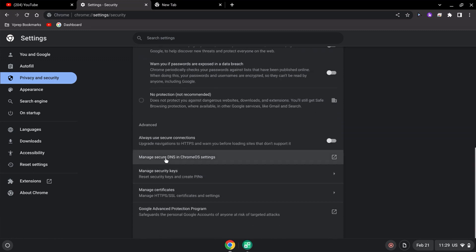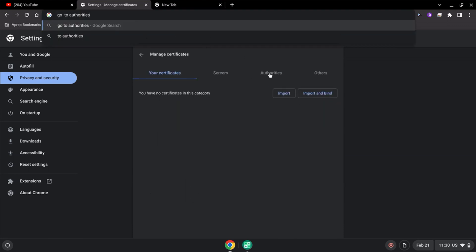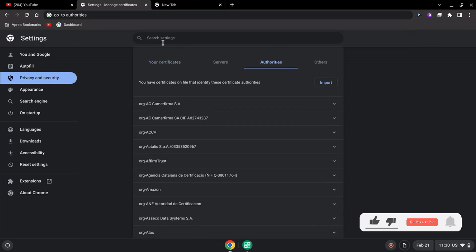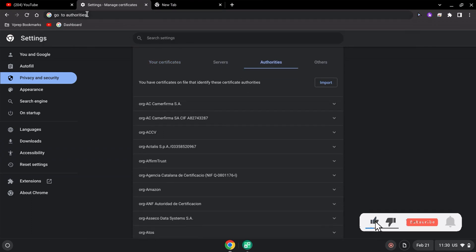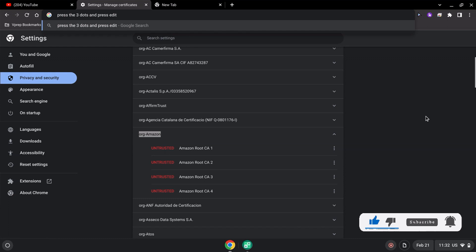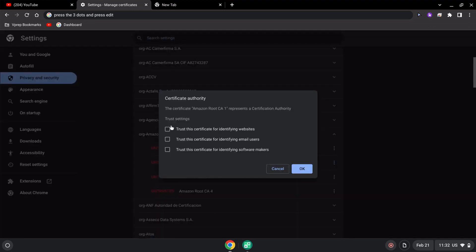Click on the 'Manage Certificate' option, then click on the 'Authorities' tab. Here you'll find certificates — for example, one with an Amazon icon. You can see there are four certificates, and they are checked by default.